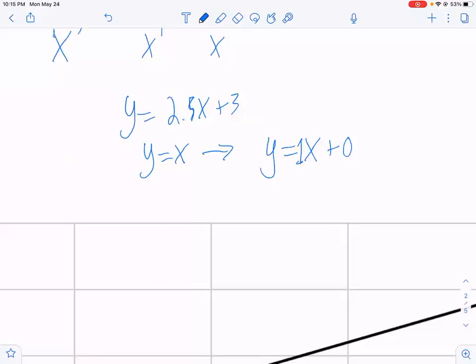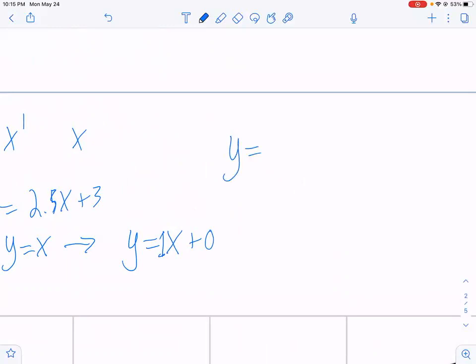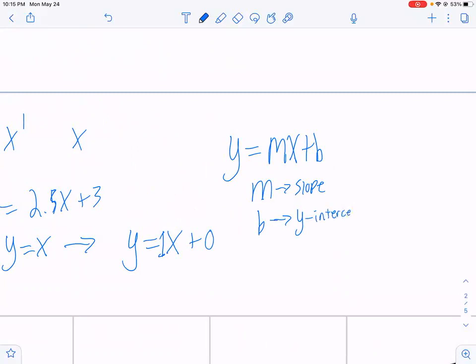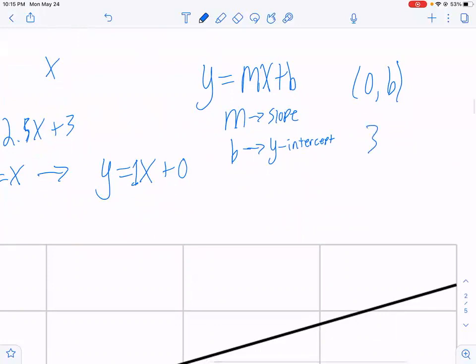This format is called slope-intercept form, and the general form that this can be written is as follows: y equals mx plus b. In this equation, m is your slope — being the change in y over the change in x. b is what is called the y-intercept. The y-intercept is simply the y-coordinate of the line at the point when x equals 0, and it will always have the coordinates (0, b). For example, if the slope of the line is 3 and the y-intercept is at positive 7, then the point of the y-intercept will be (0, 7).